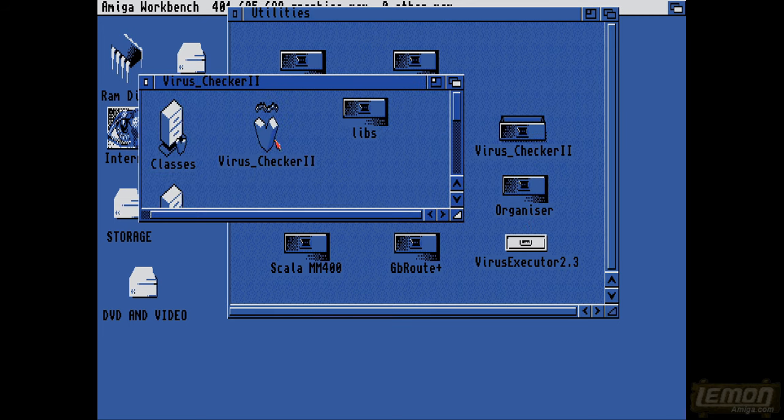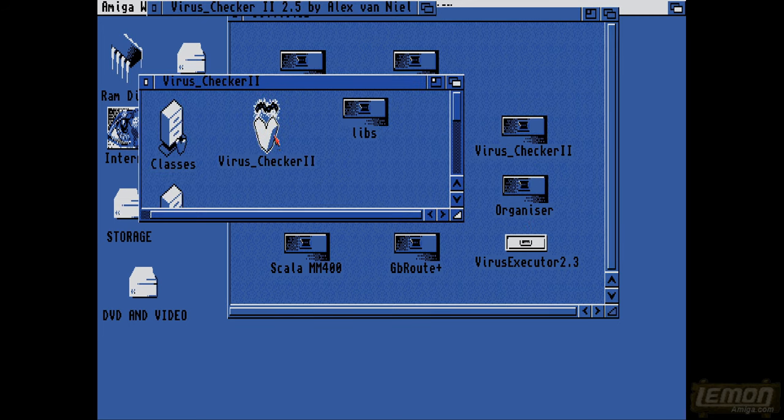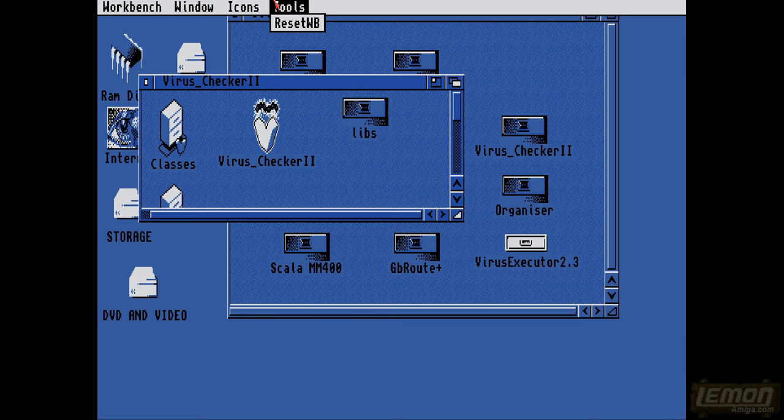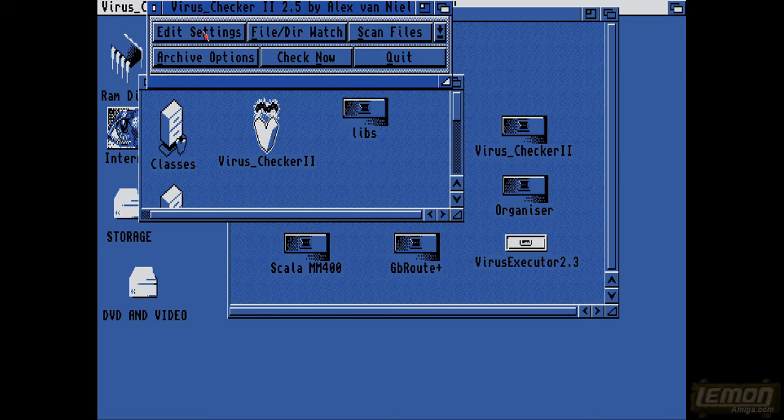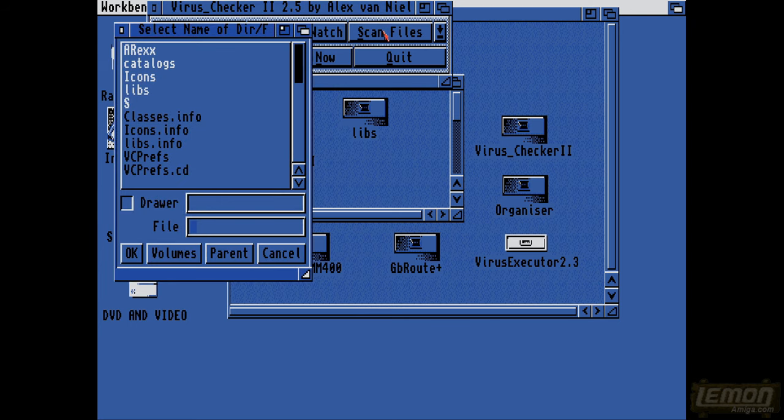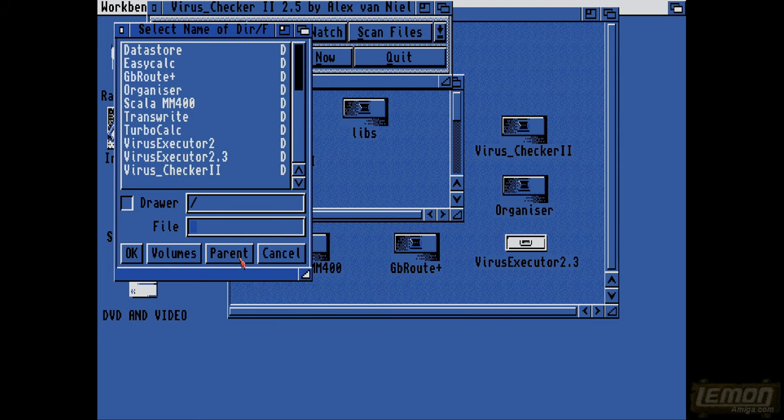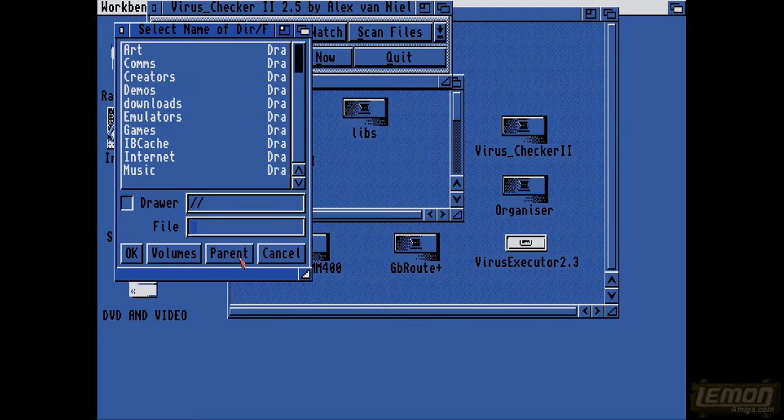So you might remember Virus Checker 2 from back in the day, and I think this is a fairly recent version, this is 2.5, and with this one you can obviously scan entries for viruses, and it's got an inbuilt memory virus blocker on there as well.